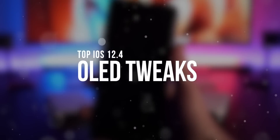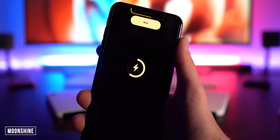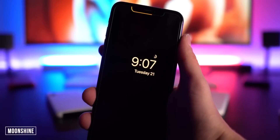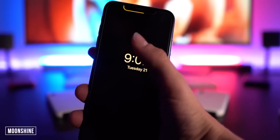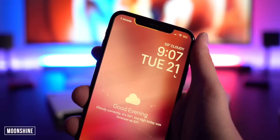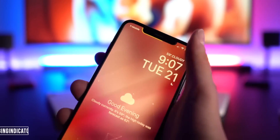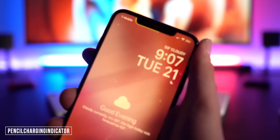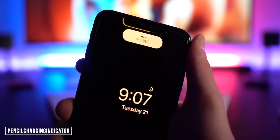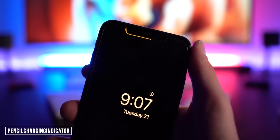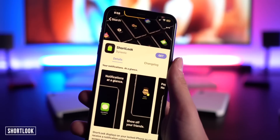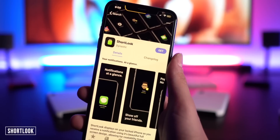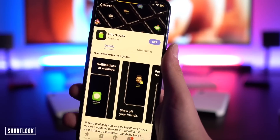Next, OLED tweaks — my favorites. First, Moonshine: when you plug your device in to charge you get this Apple Watch-style interface, and Bassy looks really nice with it. Another favorite is Pencil Charging Indicator — that nice little animation when you plug in your device looks pretty sweet even with Moonshine installed.